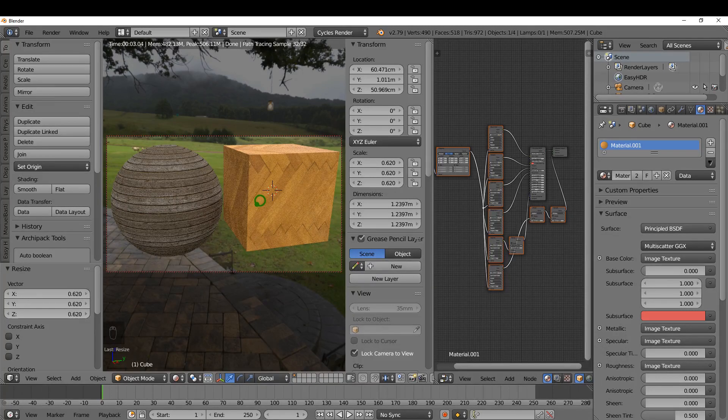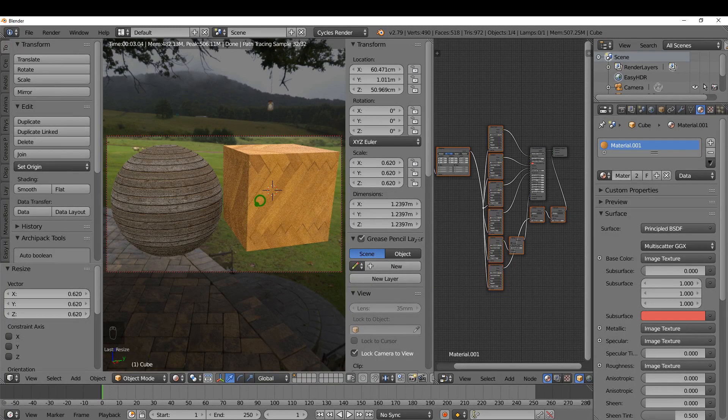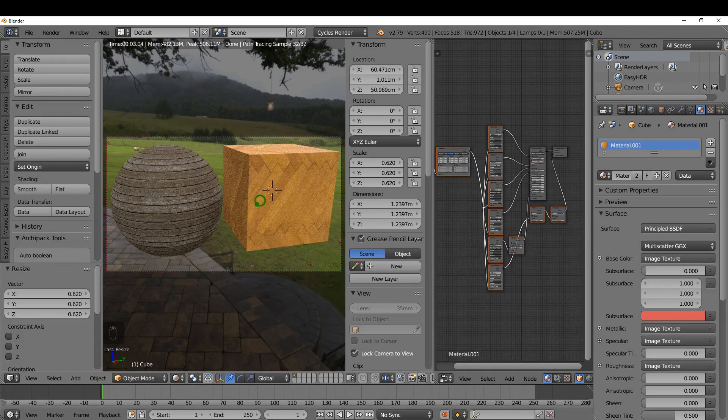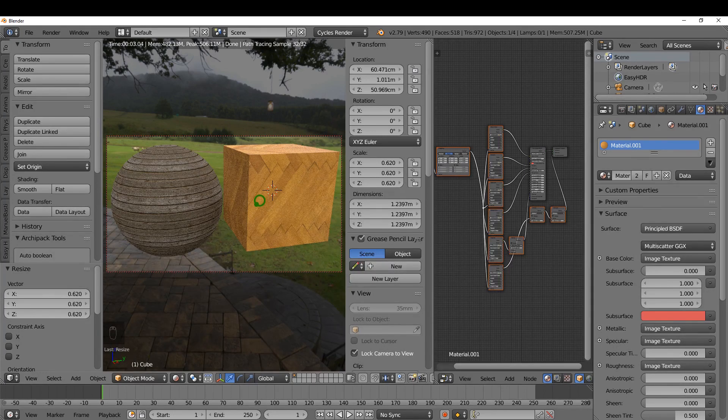I just want to quickly show a couple of useful add-ons in Blender to quickly add lighting and materials to your scene. Let's get started.